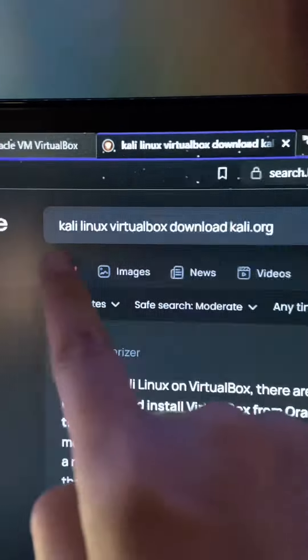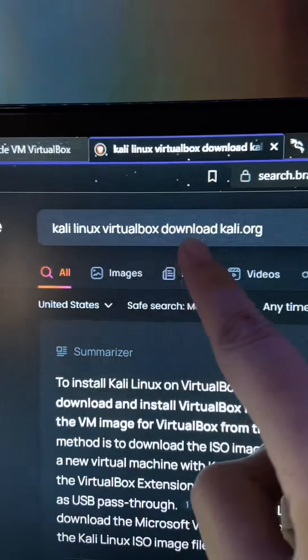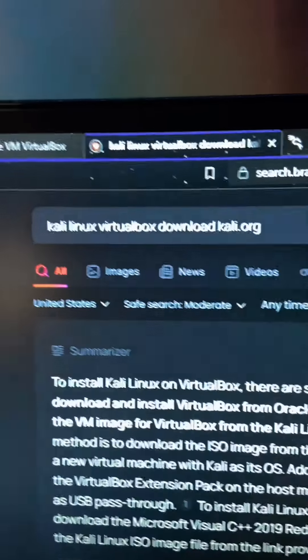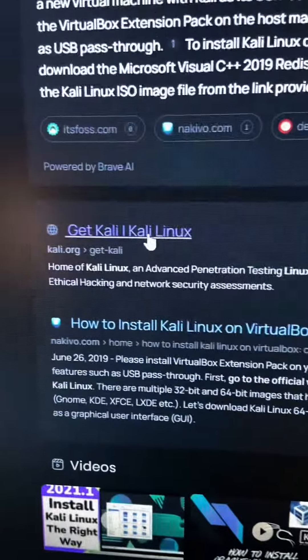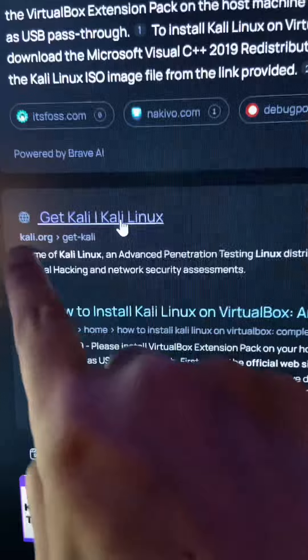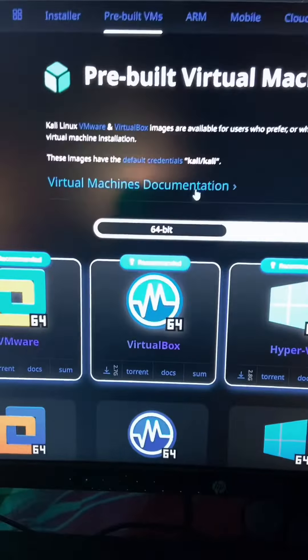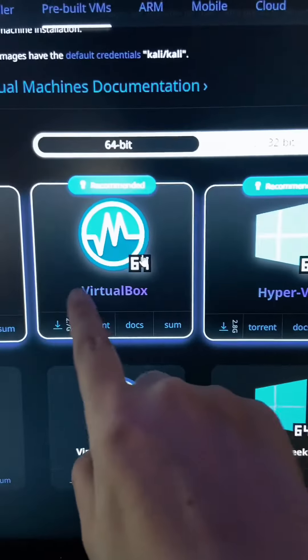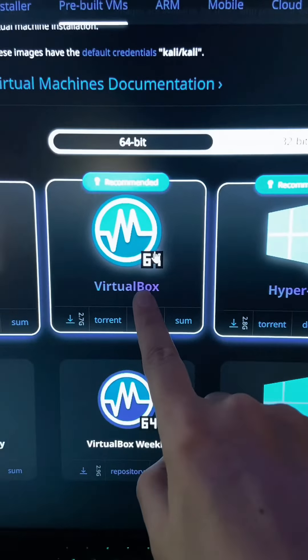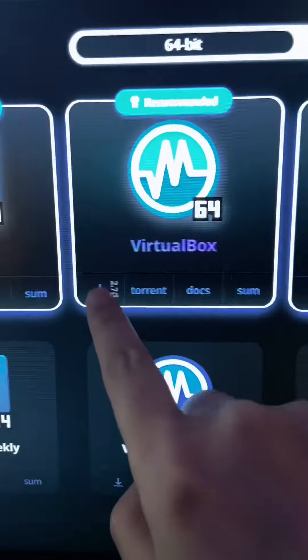Go back to your browser and type in Kali Linux virtualbox download Kali.org. It should be this very first result right here, virtual machines. Click that. Then you're going to see the pre-made VirtualBox virtual machine. I'm going to click this.